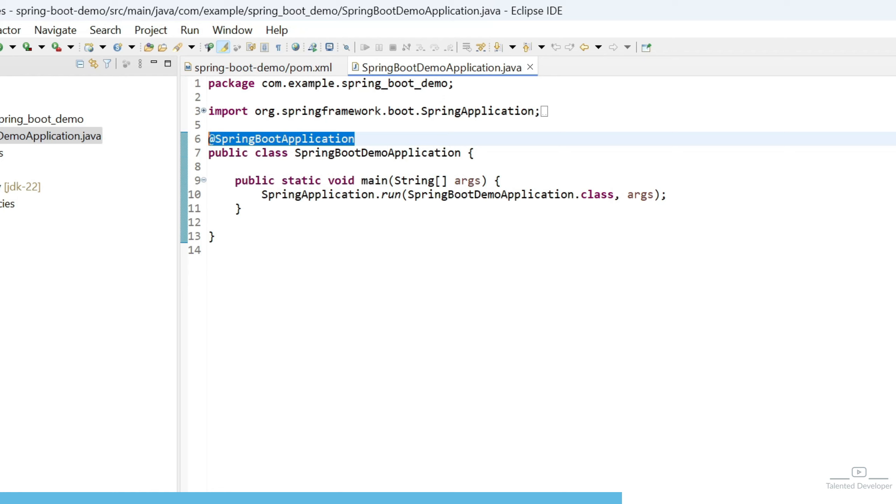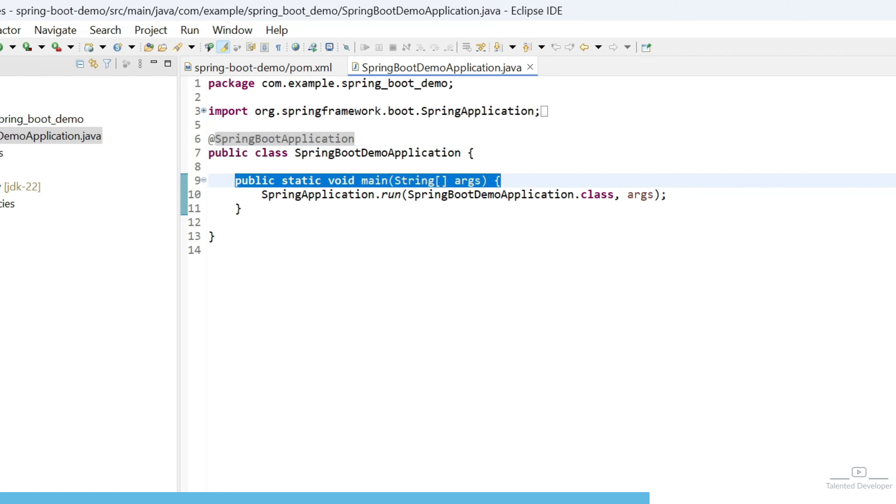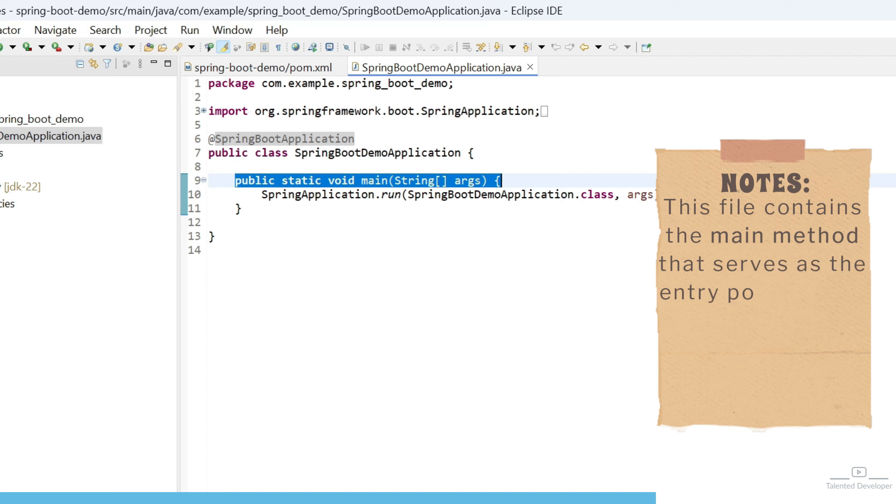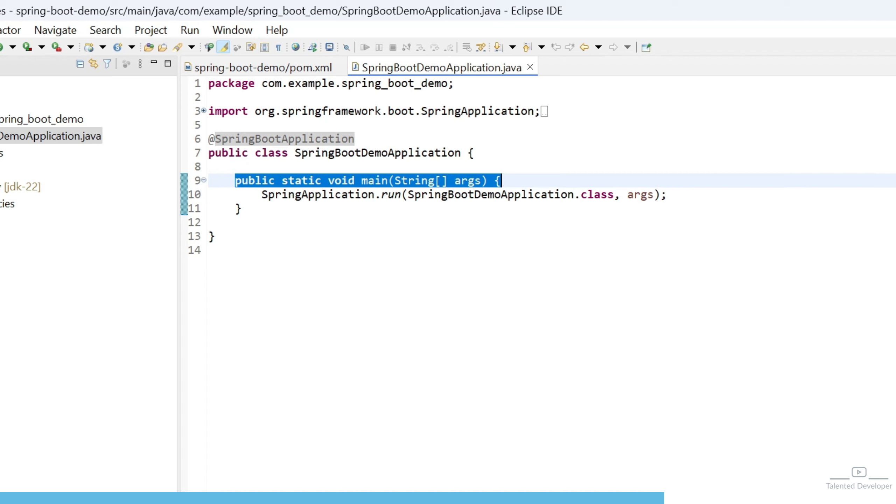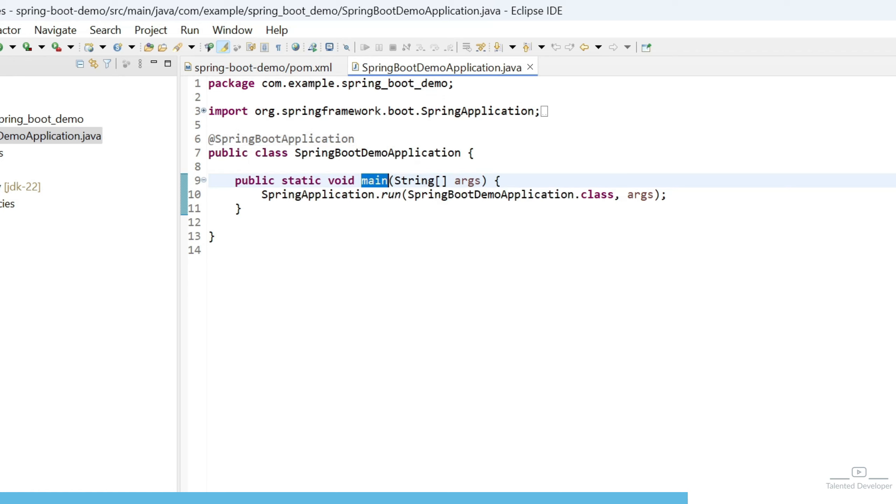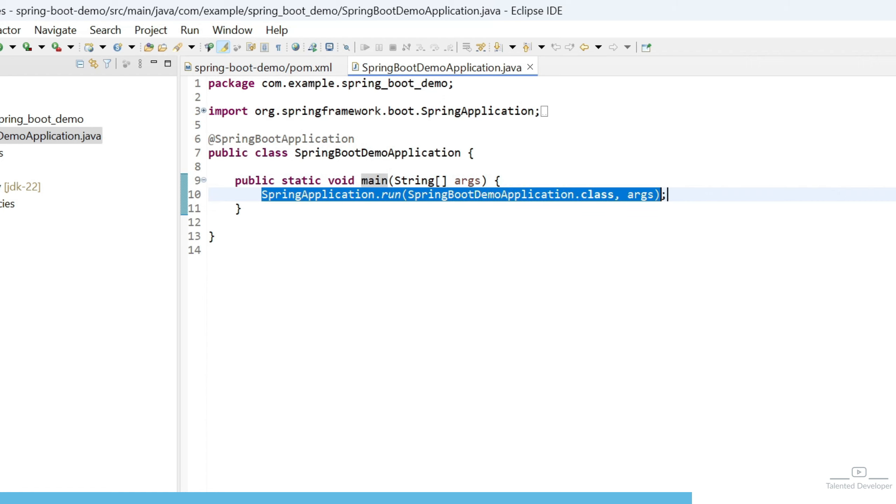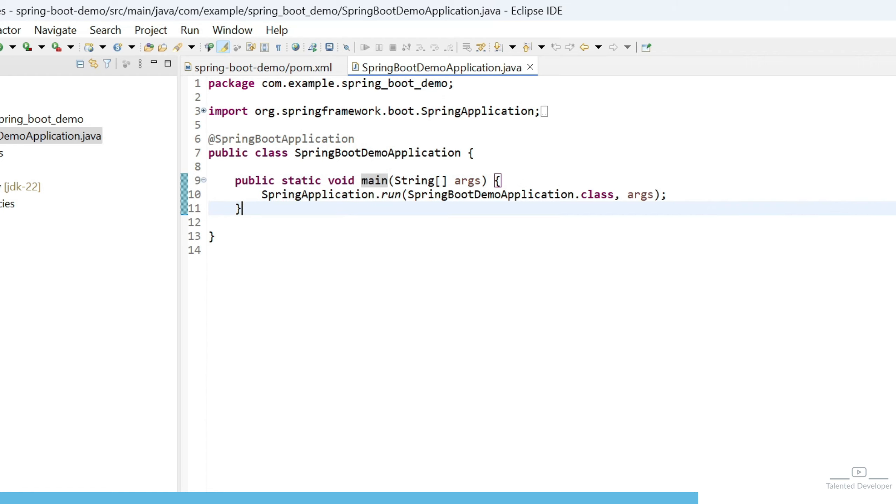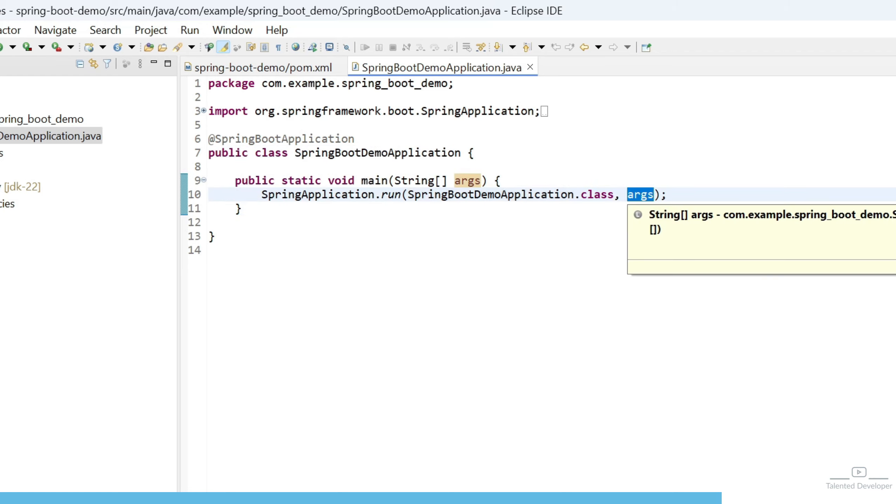Here, @SpringBootApplication. Using this one, your IDE will understand this is the place where the Spring Boot application will start. Here we have the main method. In Java, the main method serves as the entry point. Whenever you run any application that contains the main method, whatever we have in the main method will run. Similarly, when we run this class, it will call this main method and whatever we have at this place. You can see here we have SpringApplication.run, and in the run method, we are passing SpringBootDemoApplication. This is the class name we are passing, and this is the argument array.